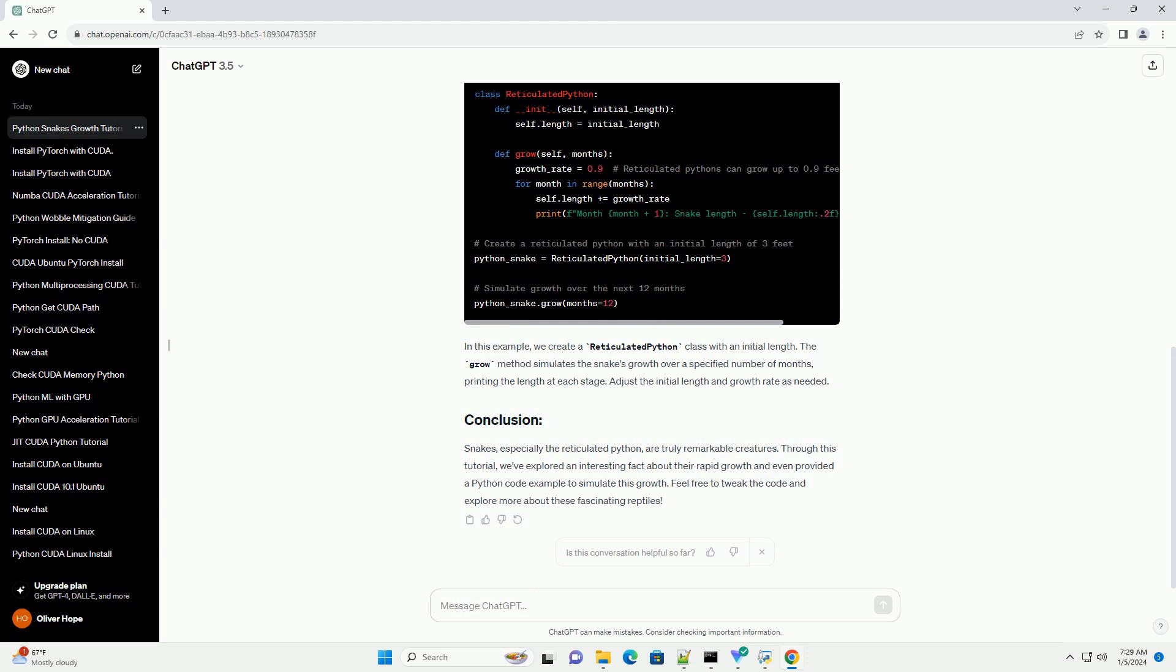In this example, we create a reticulated python class with an initial length. The grow method simulates the snake's growth over a specified number of months, printing the length at each stage. Adjust the initial length and growth rate as needed.